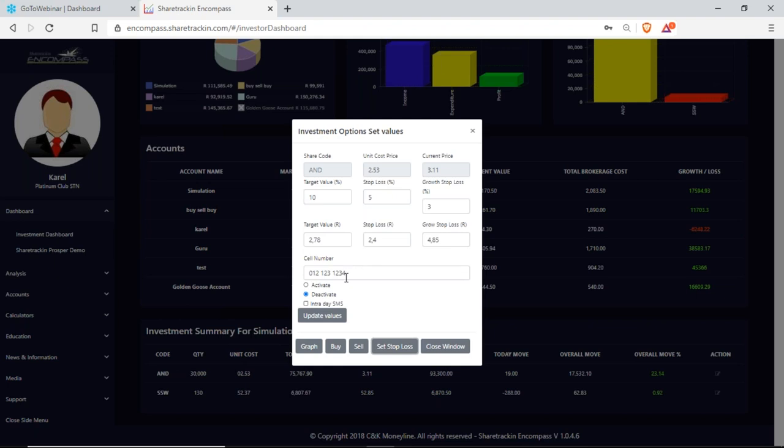I insert my cell phone number and activate intraday SMS to receive SMS updates three to four times a day, just to keep me updated on what my share is doing. This is a preference between each person — some people like to know how their shares are performing even if you can't see the share every day. If you're busy at work, the SMS will notify you so you can decide whether to take five minutes to sell a share or if you're still in the green and can hold. I click update values and my SMS will be created.